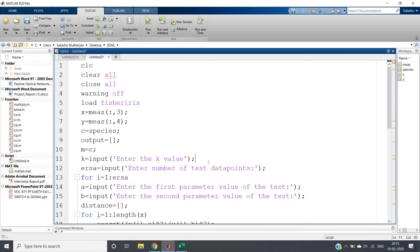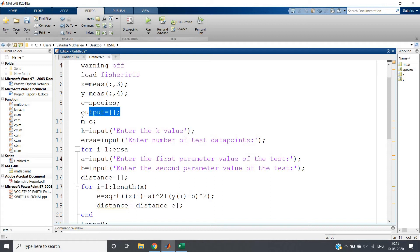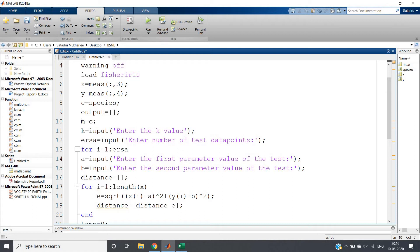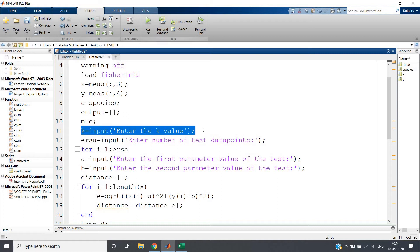We will run the K-Nearest Neighbors algorithm for different data points. Output equals empty matrix for storing results. Then m = c, as I discussed earlier - after applying bubble sort, classes will be arranged in sorted order according to distance. To get back the original class for the next iteration, we need to update c = m. Then k = input 'Enter the k value' - this k is the KNN k value, the number of nearest neighbors: 10, 20, 30, 2, 1, like that.